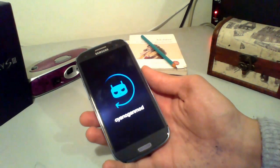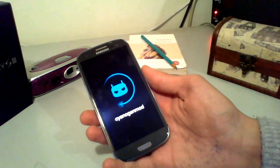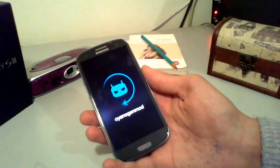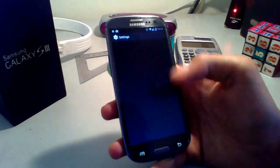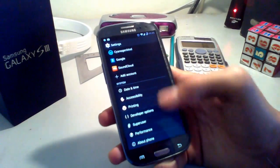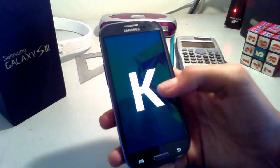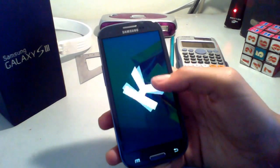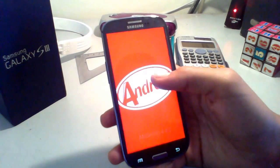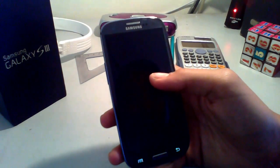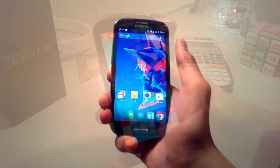Hey, what's up guys, this is the Tech Boost channel and this is a video review of CyanogenMod 11 with Android 4.4 KitKat. Let's go to Settings, down to About Phone and Android version. Let's check out the easter egg — you can see the K — and then Android 4.4.2.